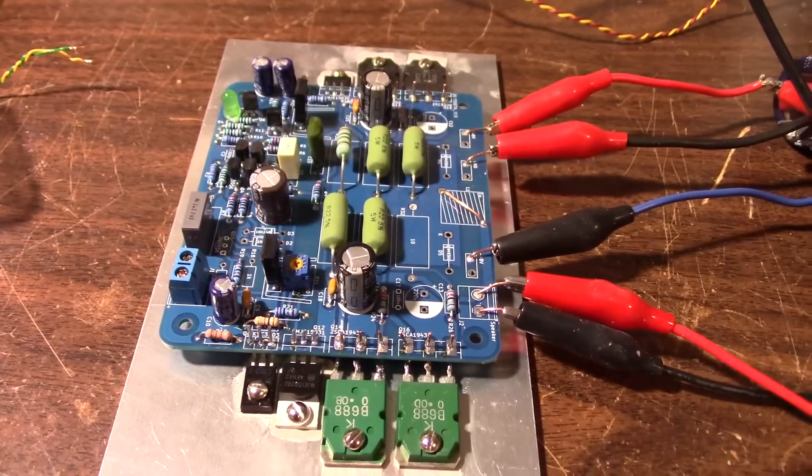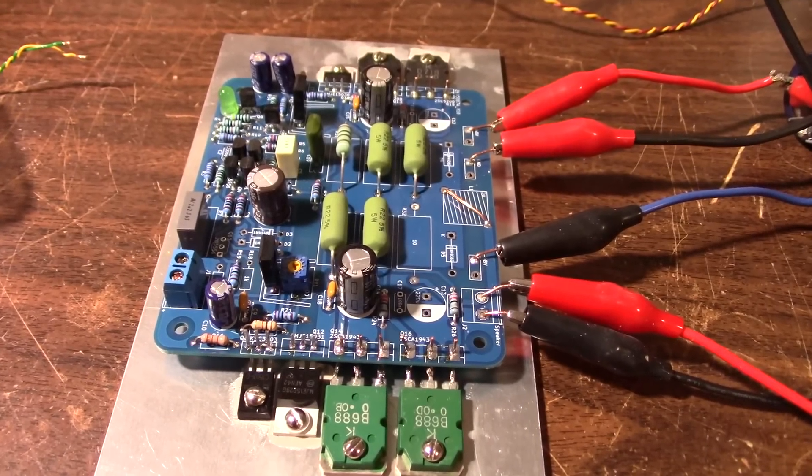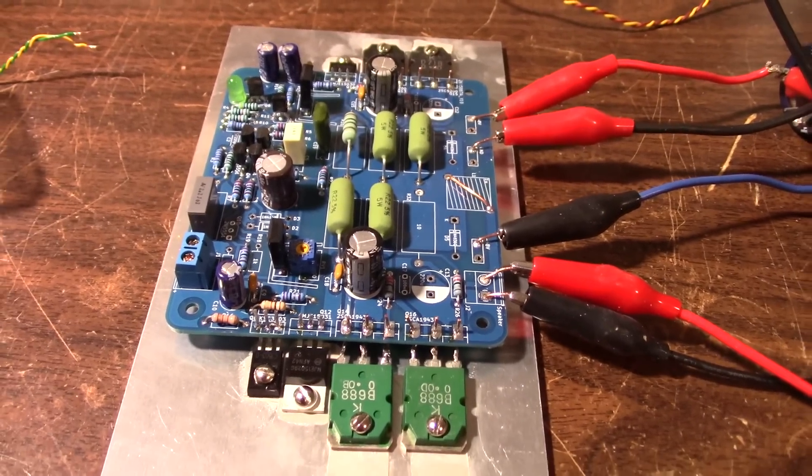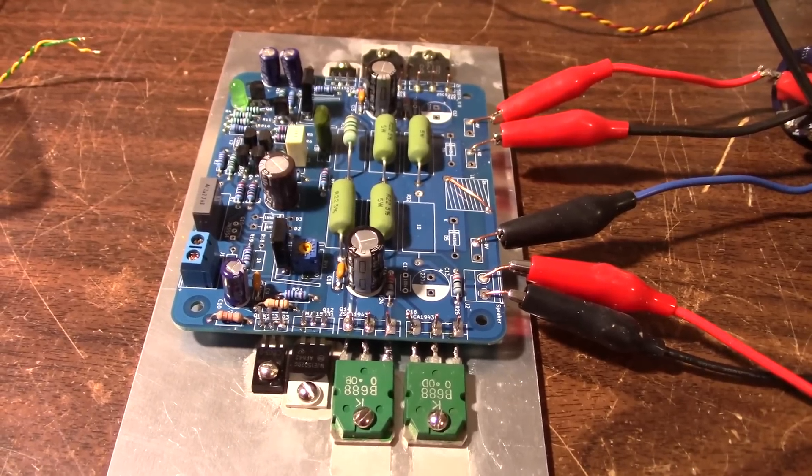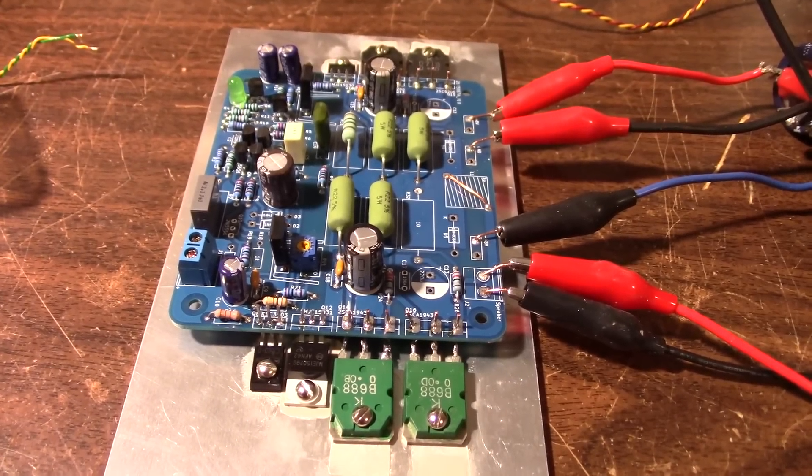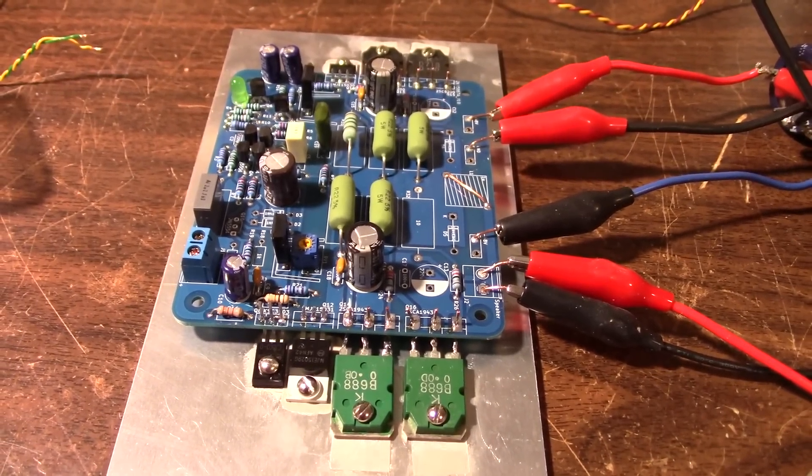Greetings everyone and welcome back to the bench. Today on the bench I have the JAT 801 amplifier project board.